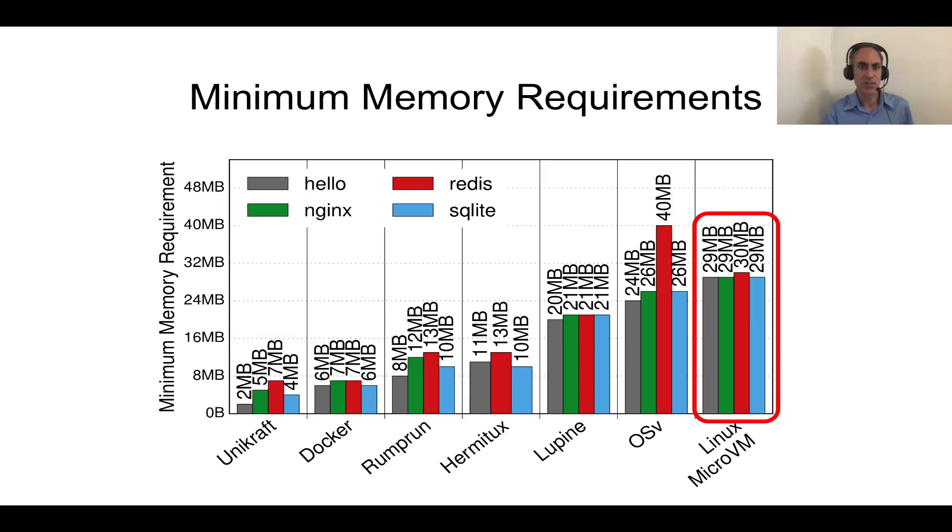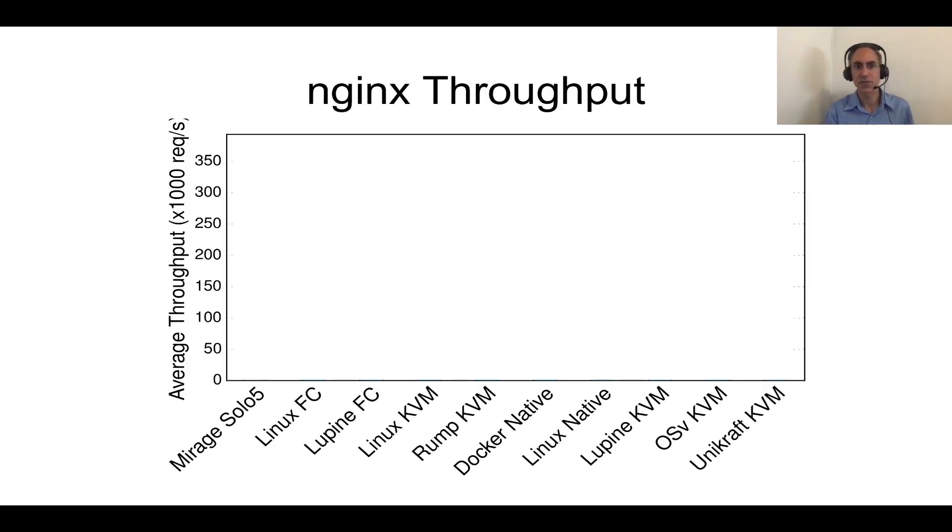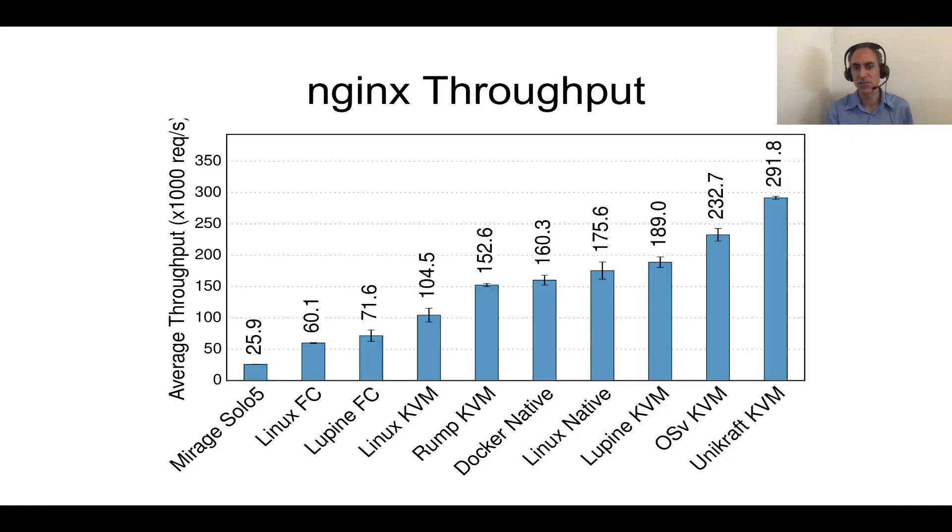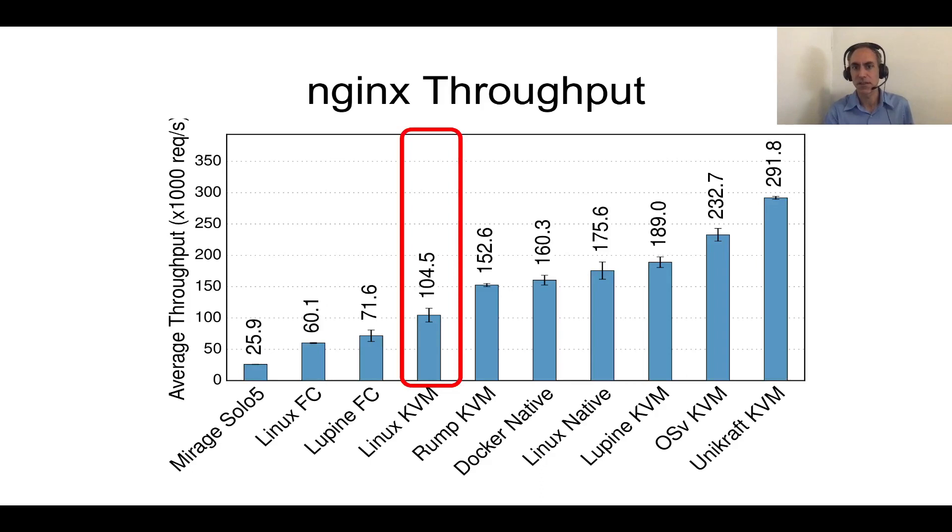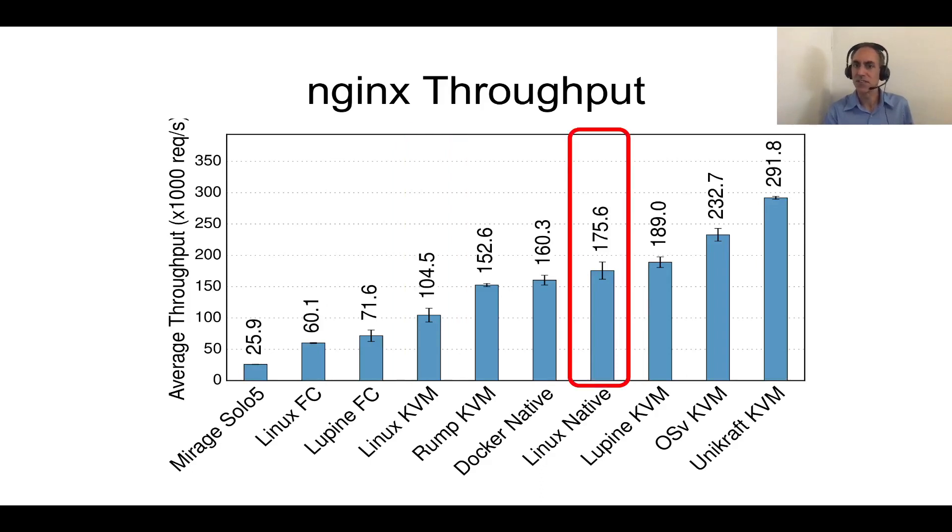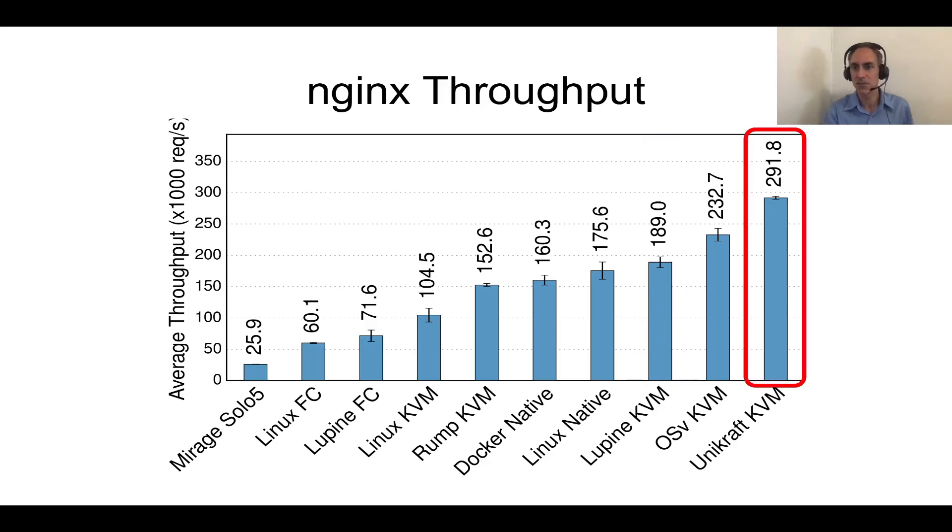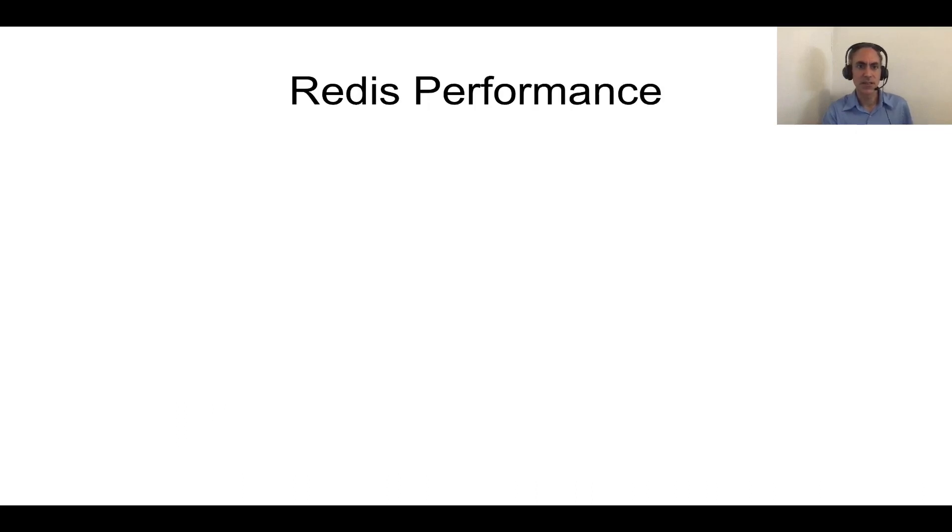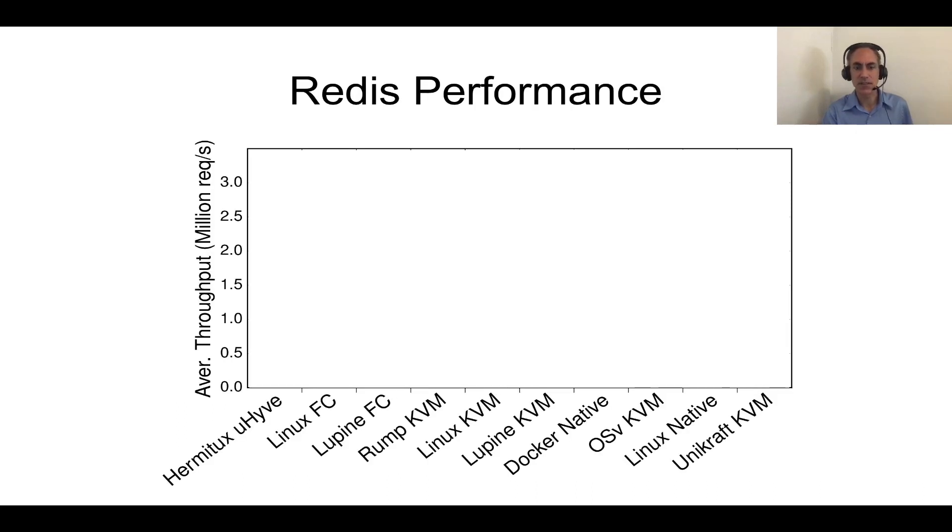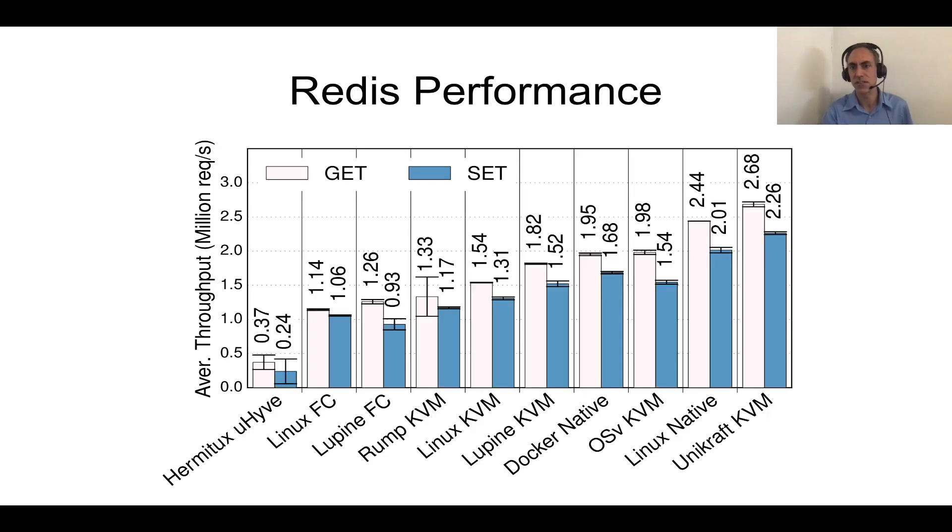Nginx throughput. On the y-axis, we have throughput in terms of thousands of requests per second, and again, a number of projects and OSs. Just to pick a few points, Linux on KVM is about 100,000 requests per second. Linux bare-metal, so not in a VM, is about 175. The Lupine Unikernel Linux project takes about 189,000, and Unikraft is in the range of about 292,000 requests per second. Redis performance. This time, once again, millions of requests per second for both get and set for a number of different projects, and the main takeaway here is that we just about edge out Linux bare-metal.